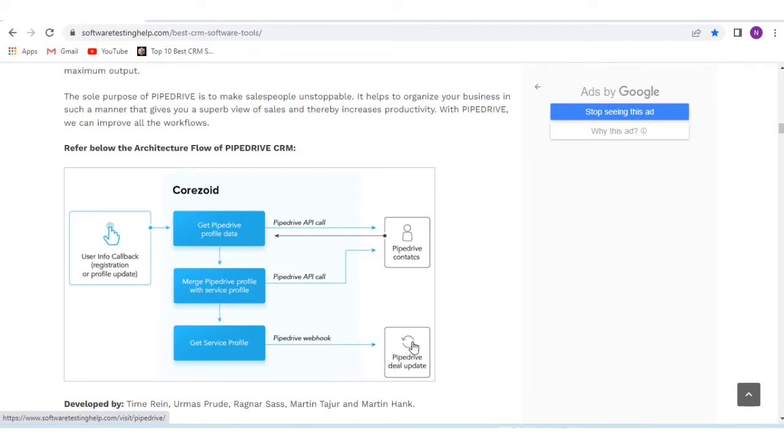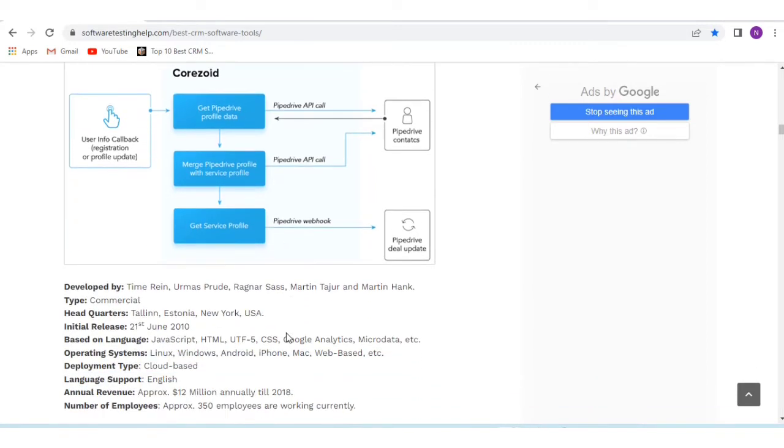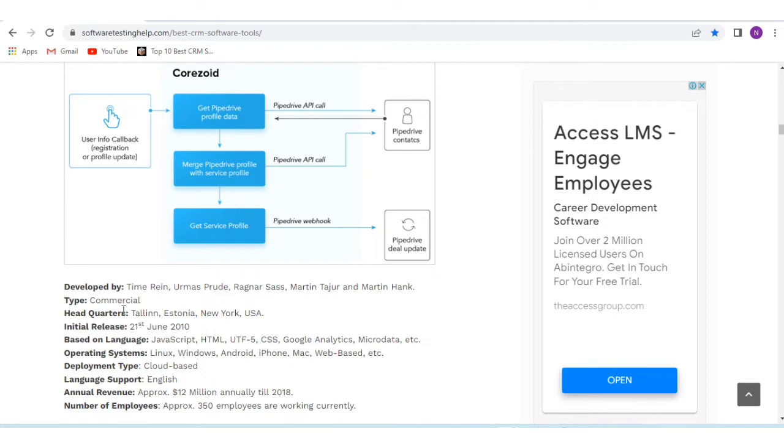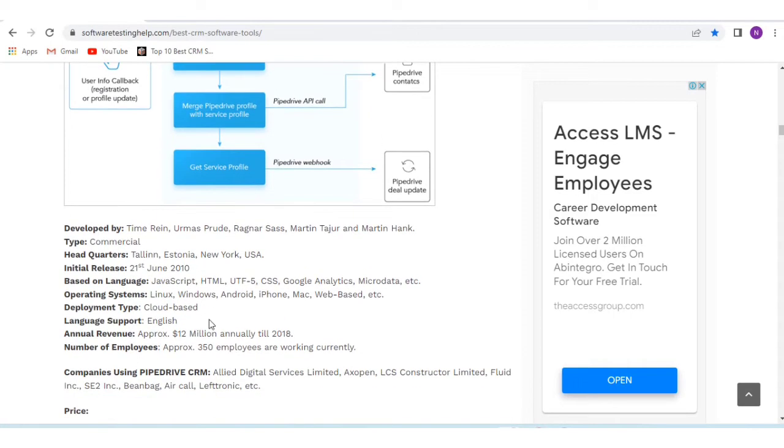It is developed by Timegain, Urmas, Prude, Ragnar, and others. It's a commercial type headquartered in Tallinn, Estonia and New York, USA. Initial release was on 21st June 2010. It's based on languages like JavaScript, HTML, UTF-5, CSS, Google Analytics, Microdata, etc. Operating systems include Linux, Windows, Android, iPhone, Mac, and web-based platforms.